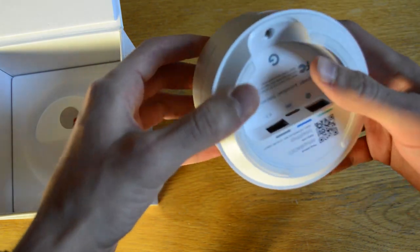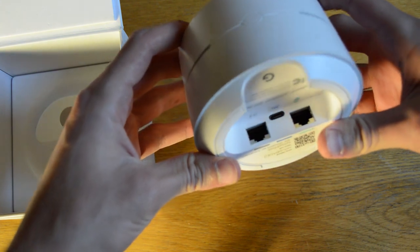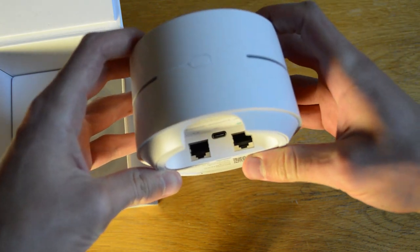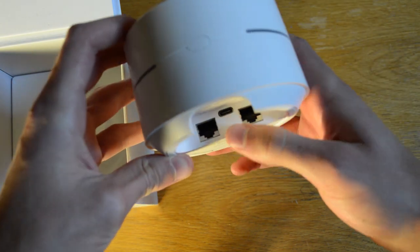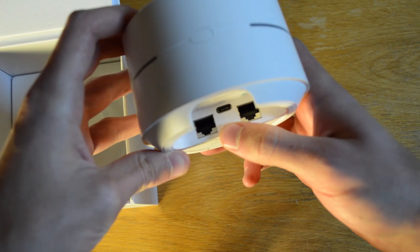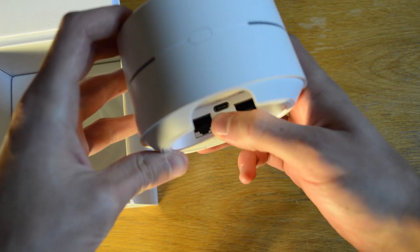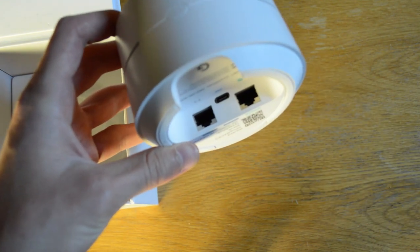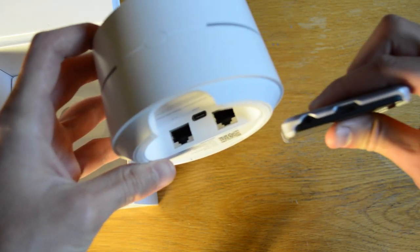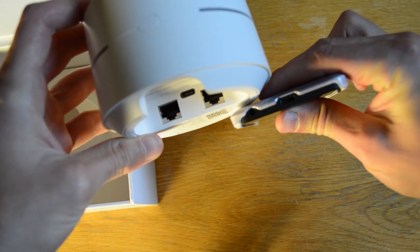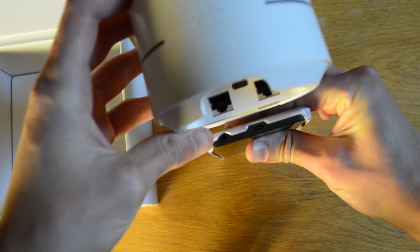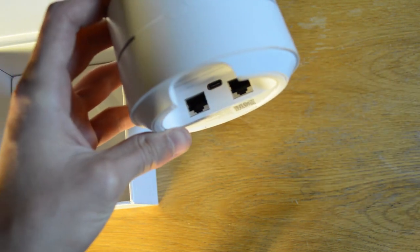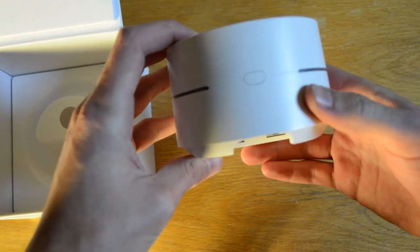But okay, oh, here we go. On the bottom, we've got a couple of Ethernet ports, and oh, that looks like a USB Type-C port. I think it is. Let me compare here. Yeah, yeah, power everything with USB Type-C. Excellent, excellent.